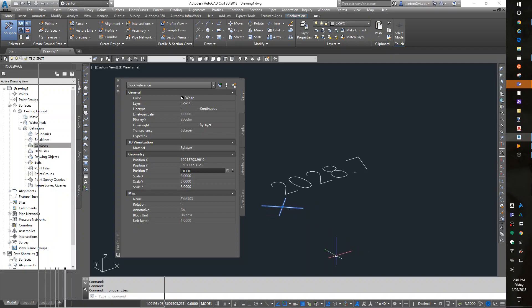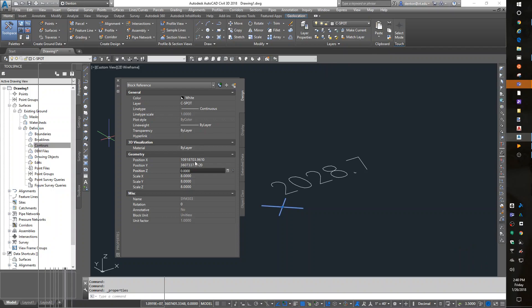On our data, we will always need to look at the spot elevations and find out if there are blocks, if there are points, or if there are something else. We'll have to find out what they are. So I'm going to fix it by typing in elevation 2028.7.